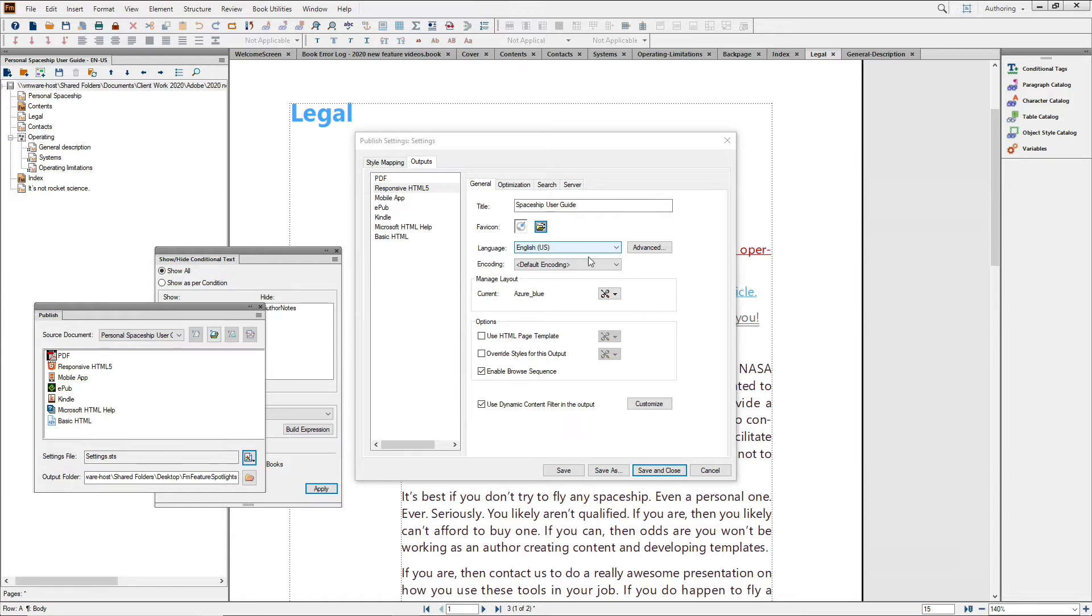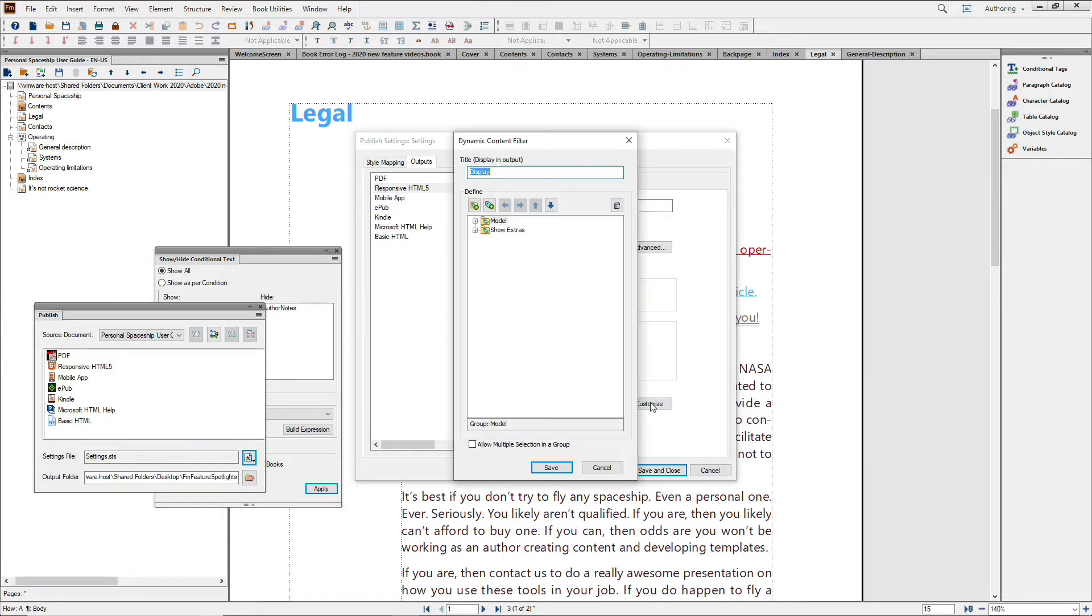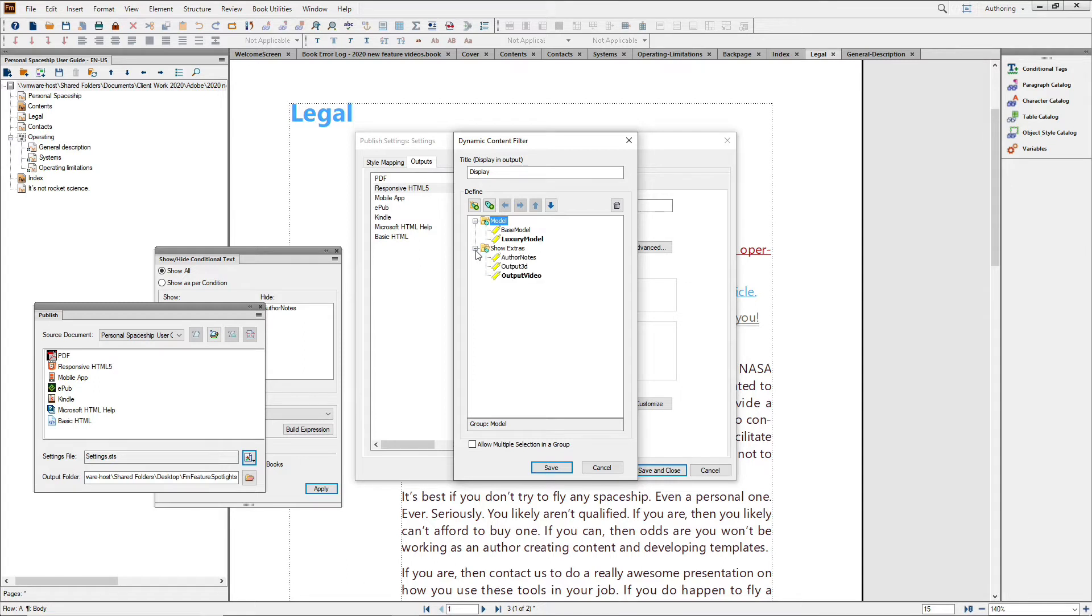And perhaps the slickest part of these layouts, dynamic content filtering. FrameMaker allows you to leverage the conditional text that we saw in our documents to provide users with dynamic filtering of the content.